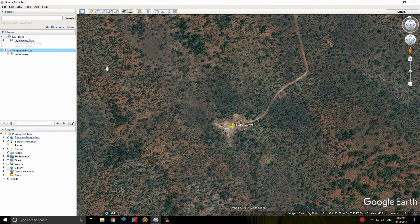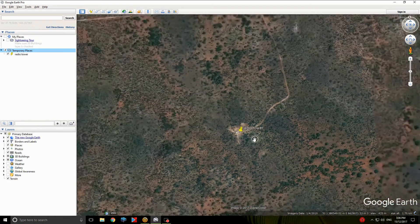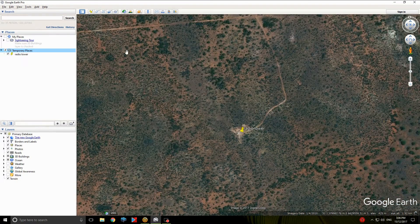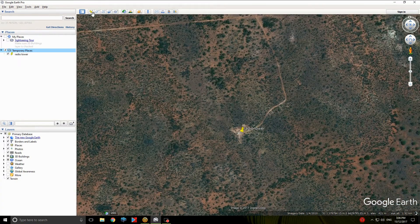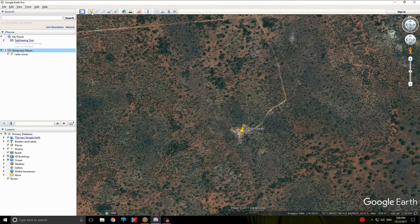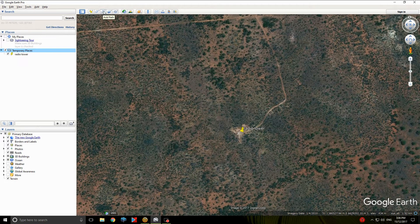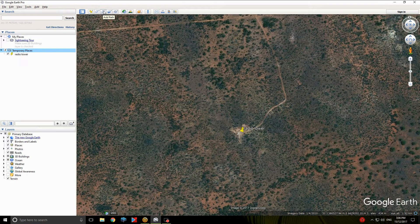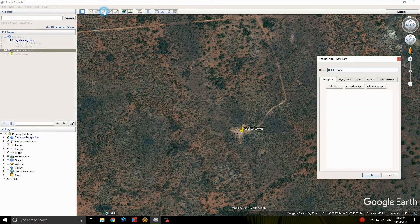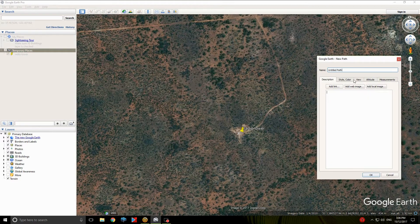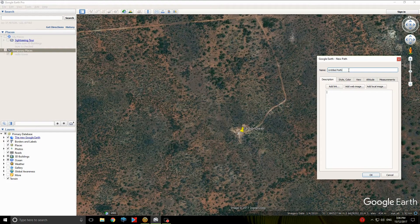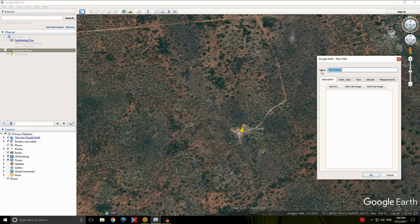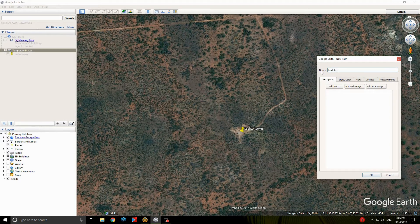The next thing I'm going to do is now actually create the track to it. So back up the top here, that's your place marker. Add a path. It's this third one along, the three circles. Click on that. So this is the new path. So we'll give it a name. Track to Radio Tower.